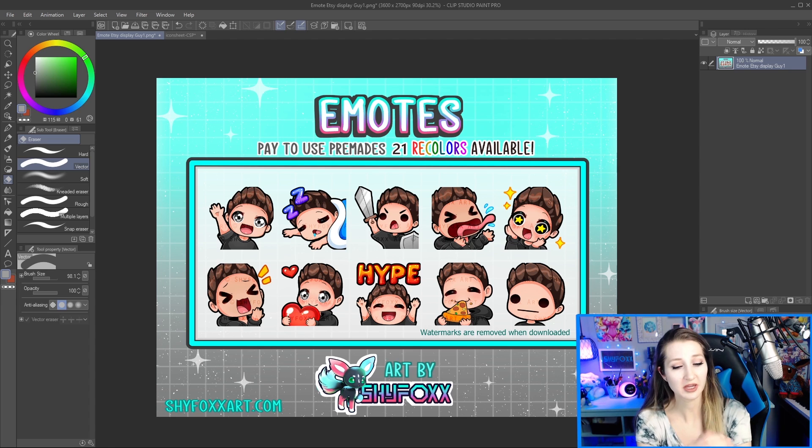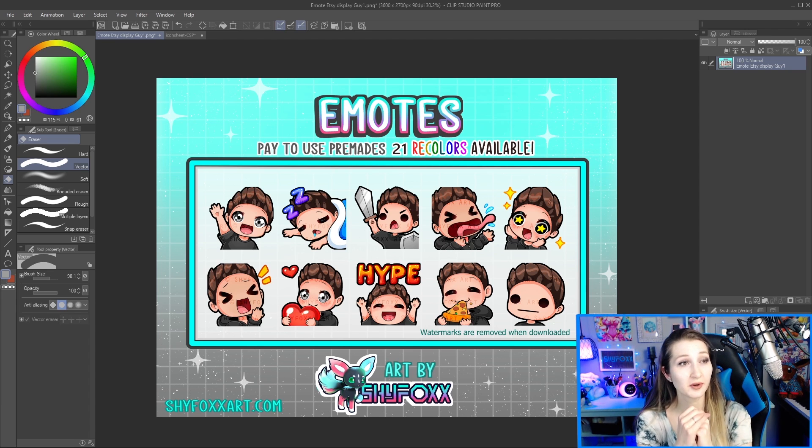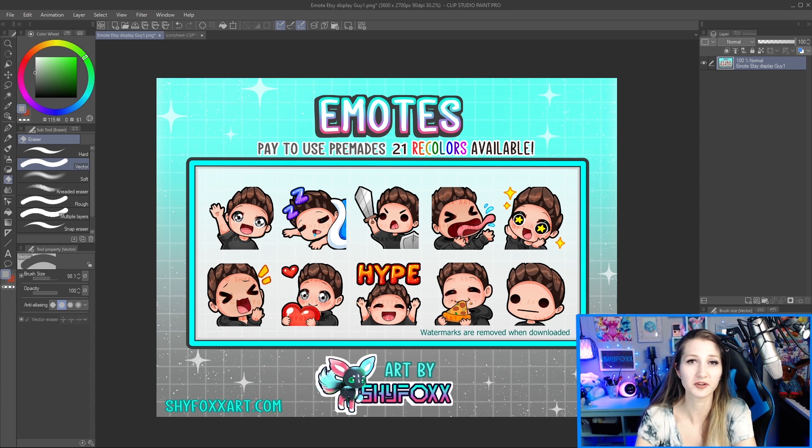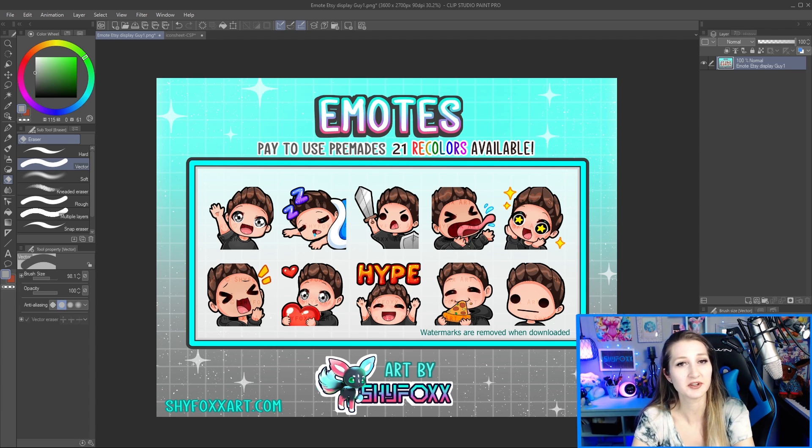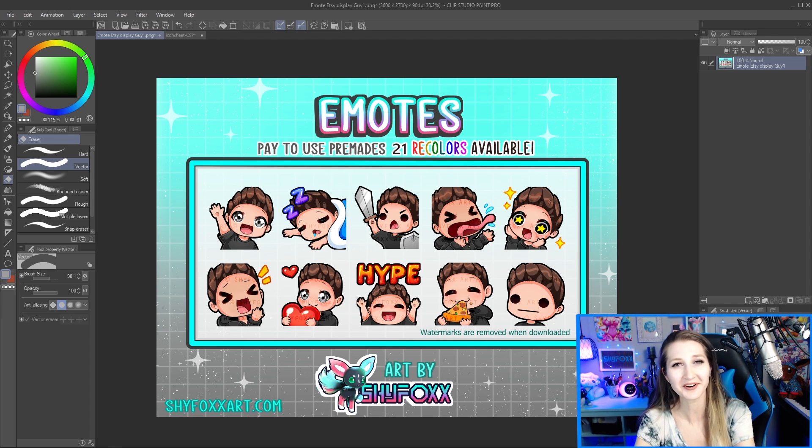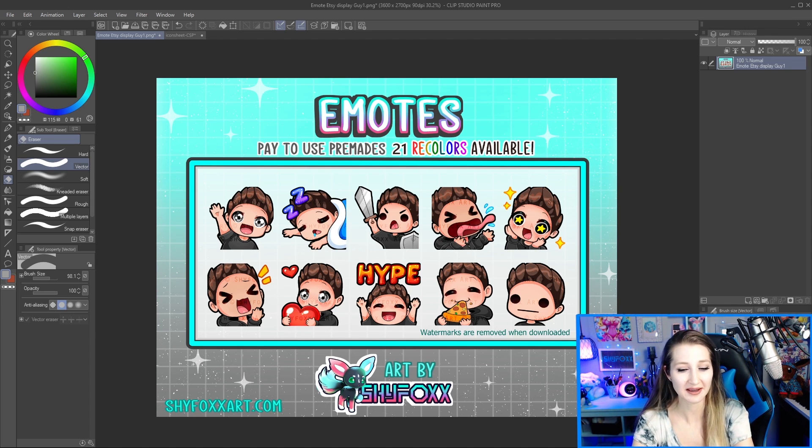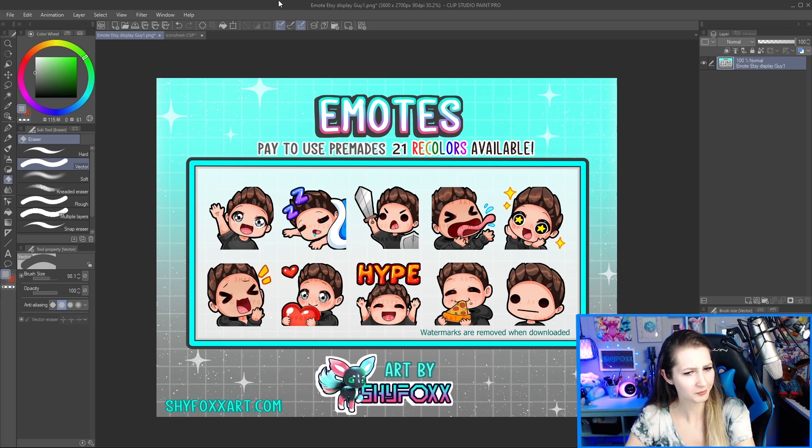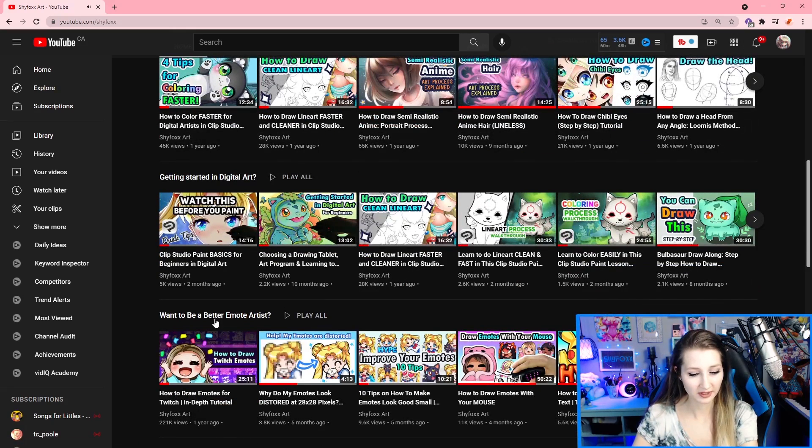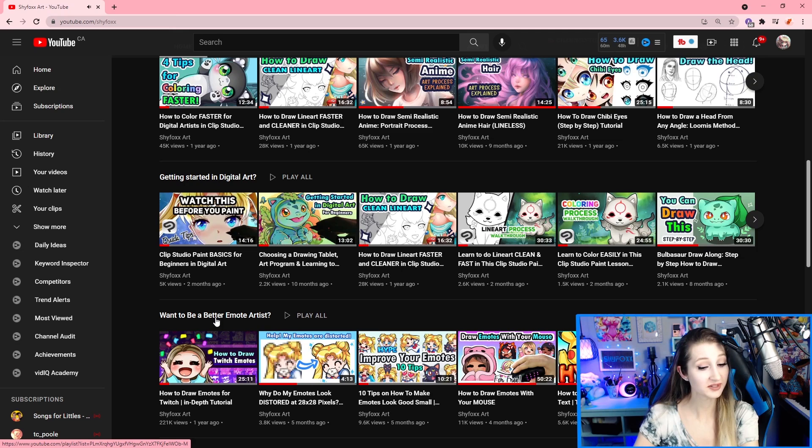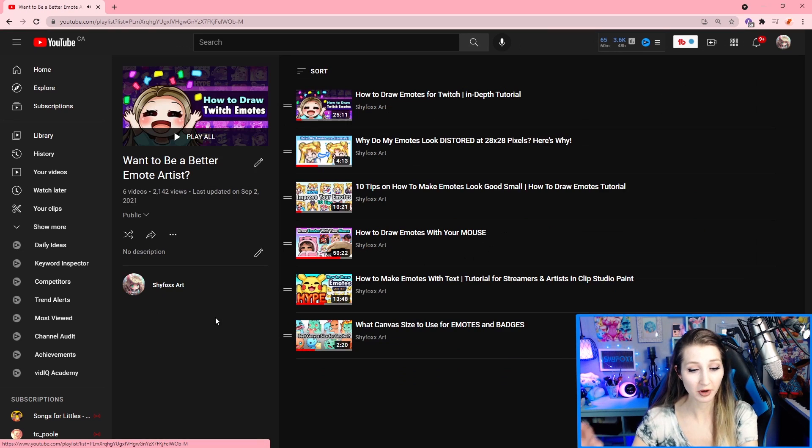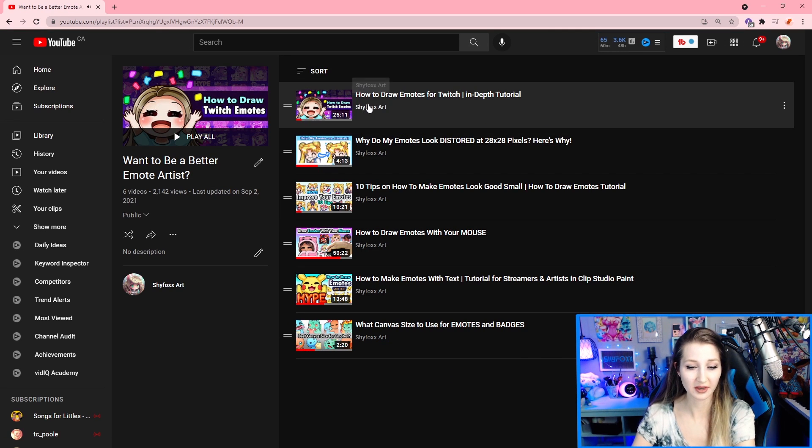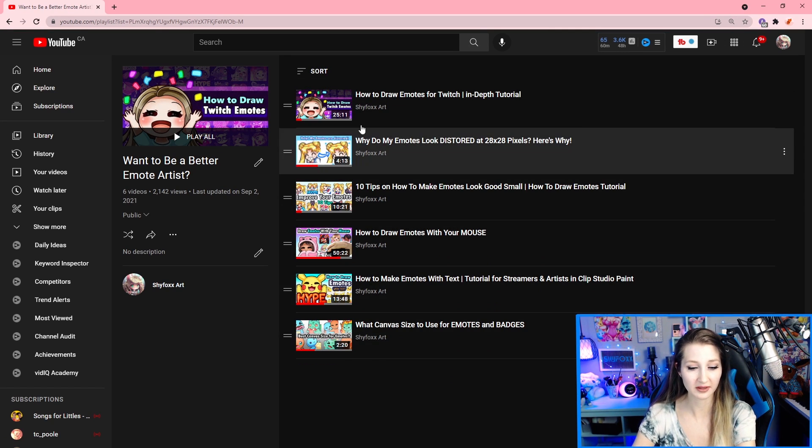And if you don't know me, I make emote tutorials as well as other digital art creating tutorials specifically in Clip Studio Paint, but a lot of the information is applicable to other art programs. I have a great playlist. We got my YouTube channel, and I've got a playlist, want to be a better emote artist, and this is just good information that I have a whole bunch of tutorials already.